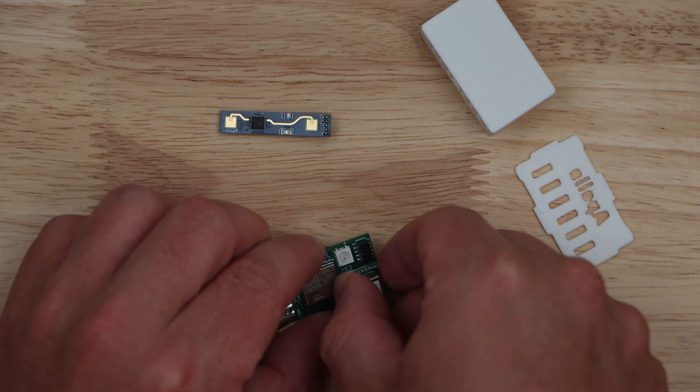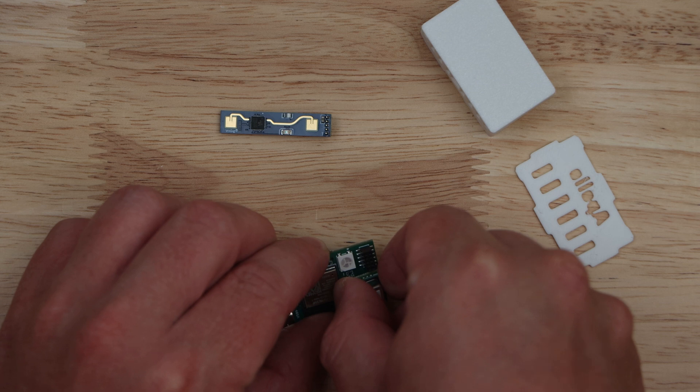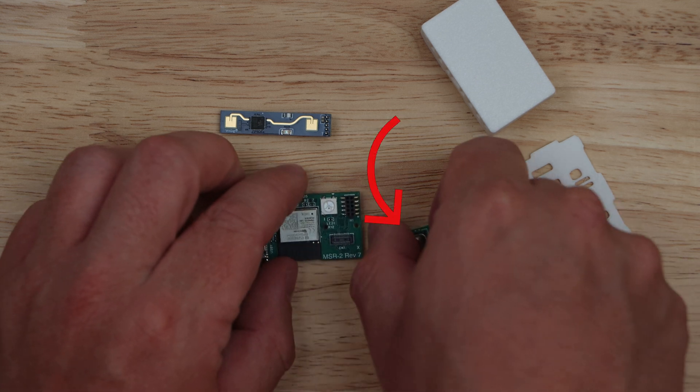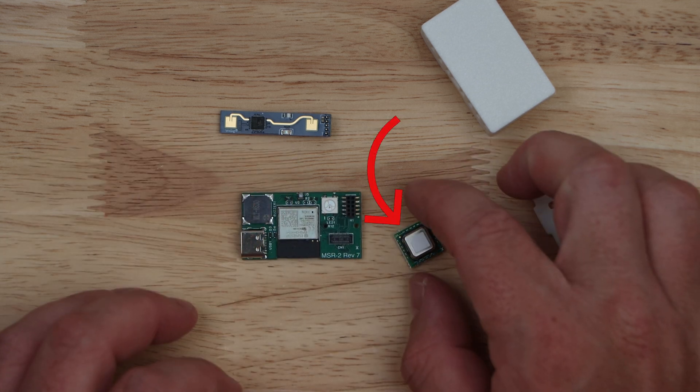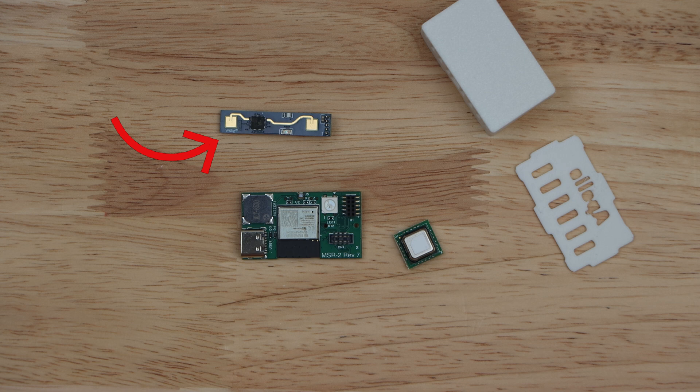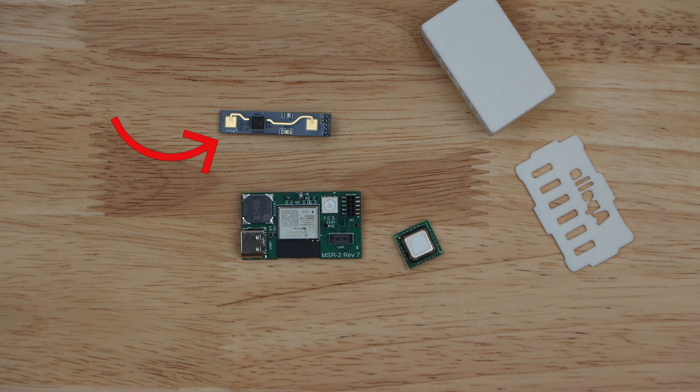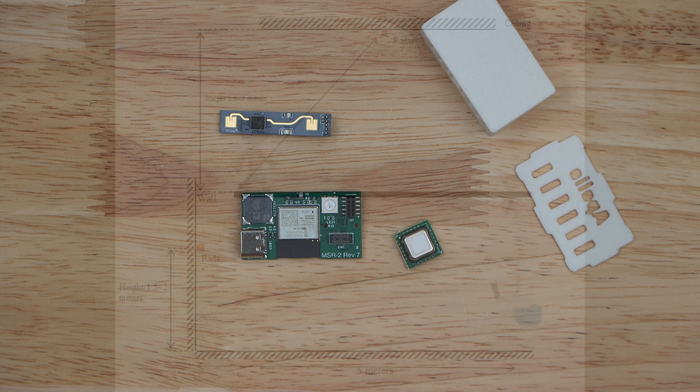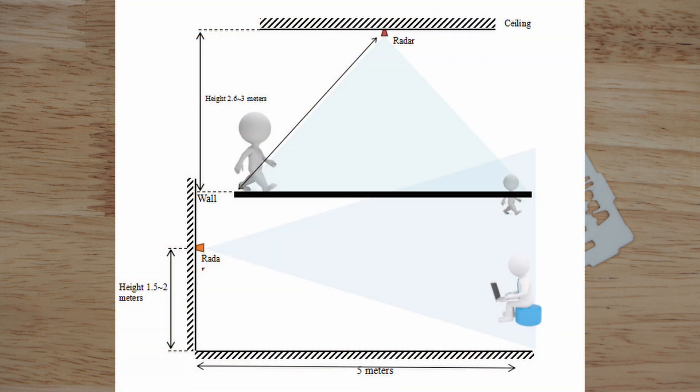For an additional $20 USD, you can also get an SCD-40 CO2 sensor with the MSR2. The LD2410 is what provides the main function of this sensor, with its presence detection and tracking capabilities. It has a distance range of up to 5 meters, with a 0.75 meter distance resolution. The detection angle is rated at 60 degrees and can track one target at a time.